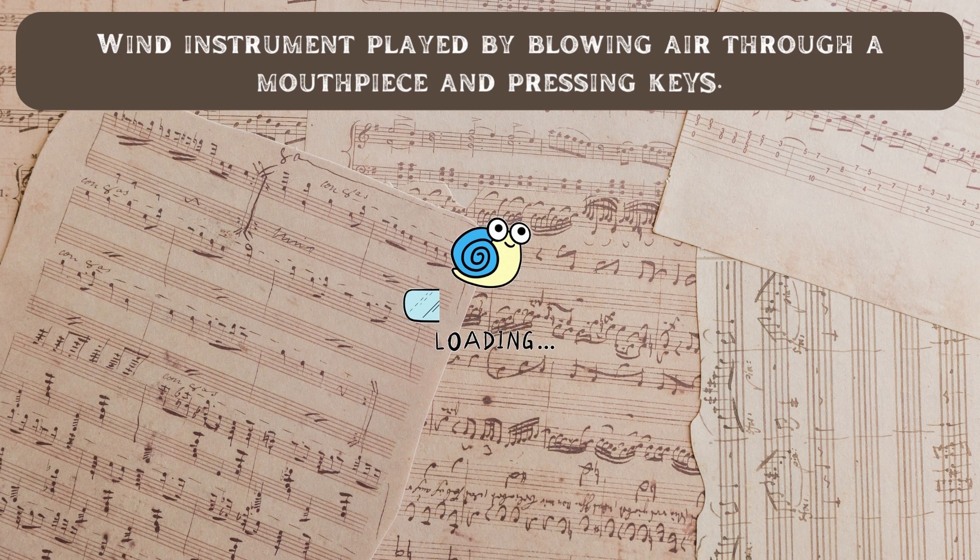Wind instrument played by blowing air through a mouthpiece and pressing keys. It's a clarinet.